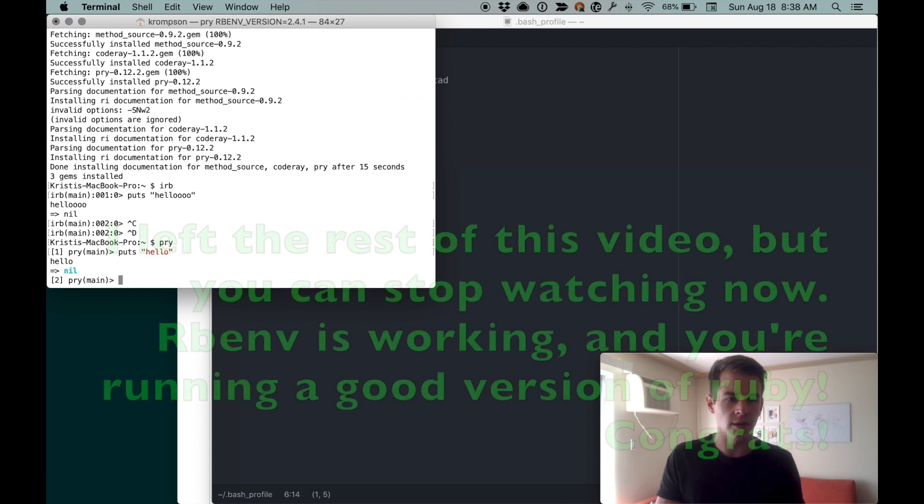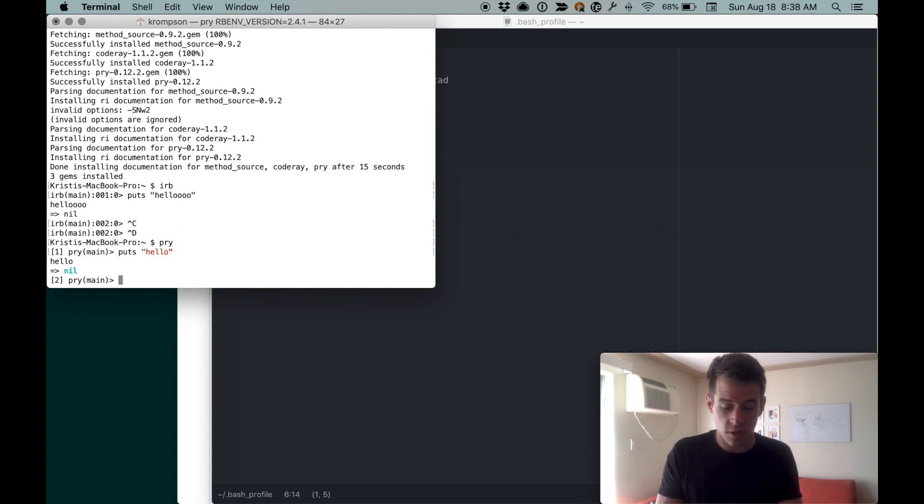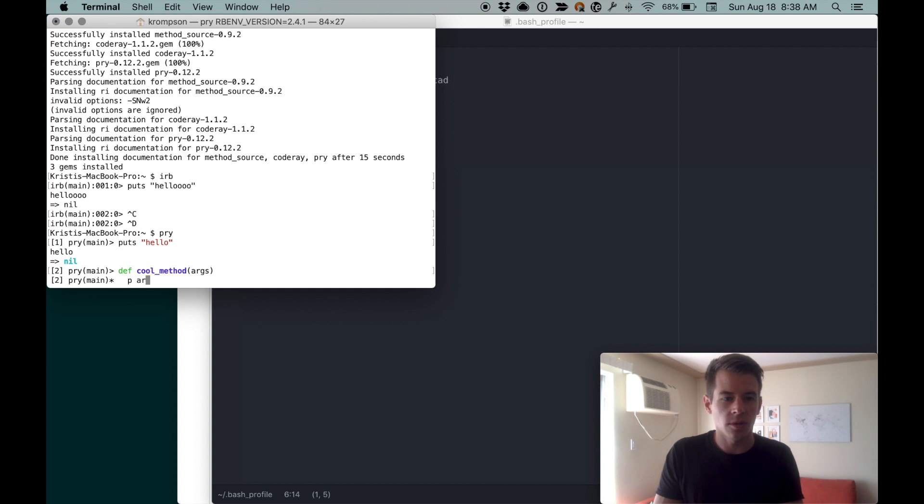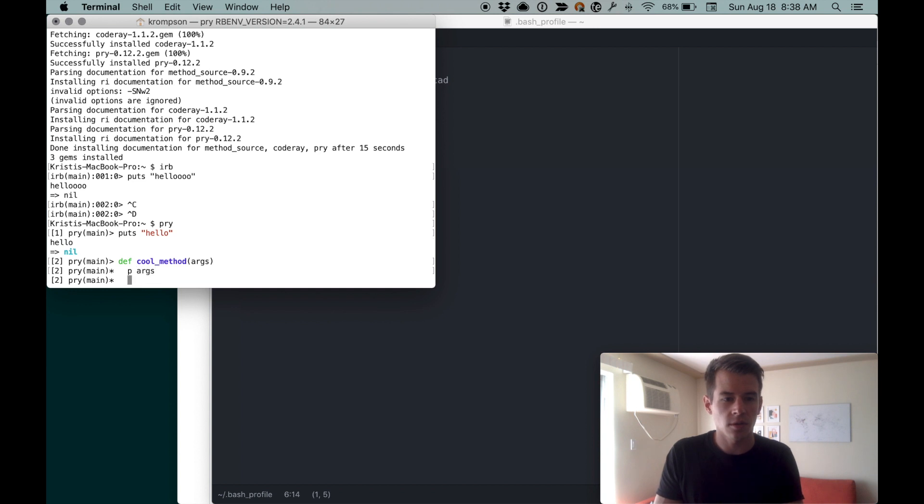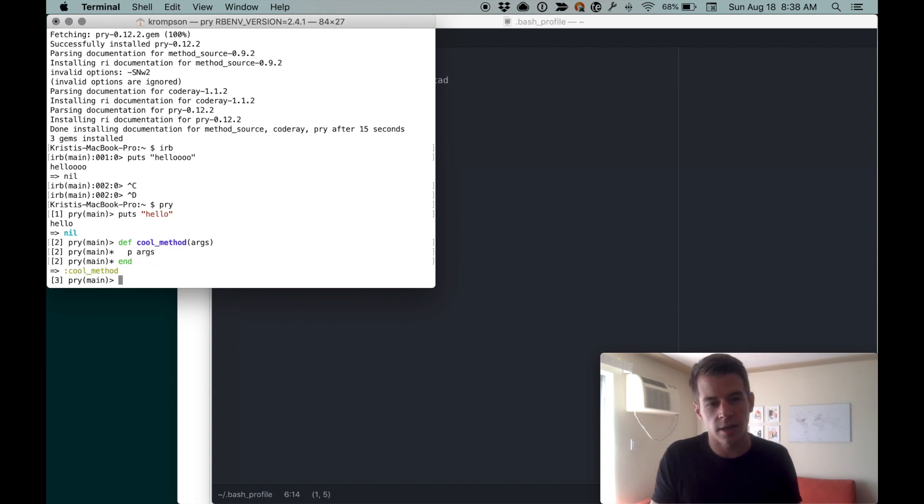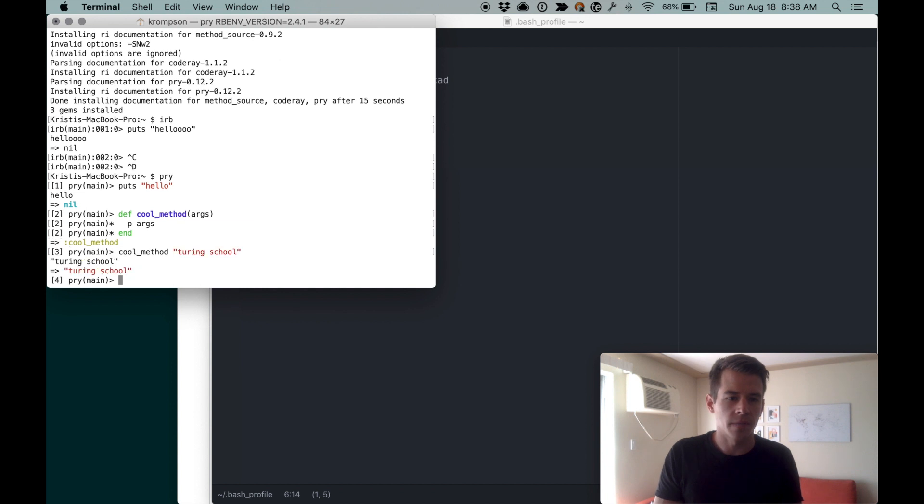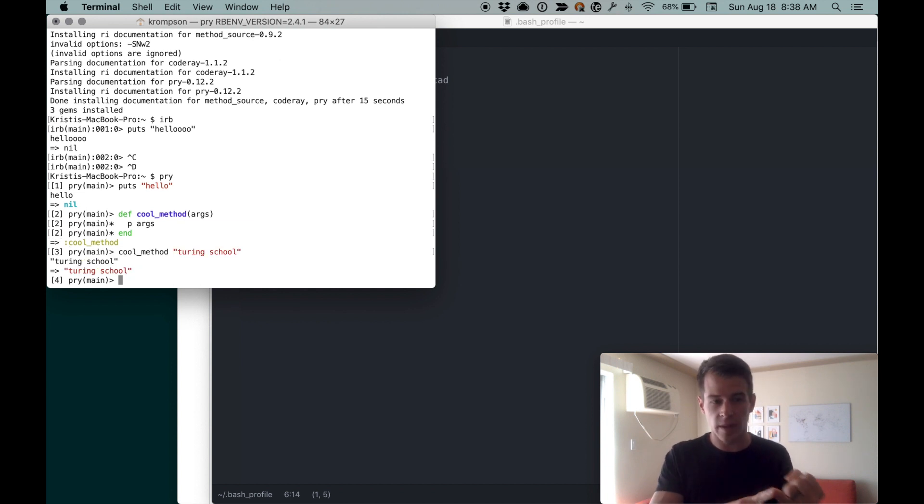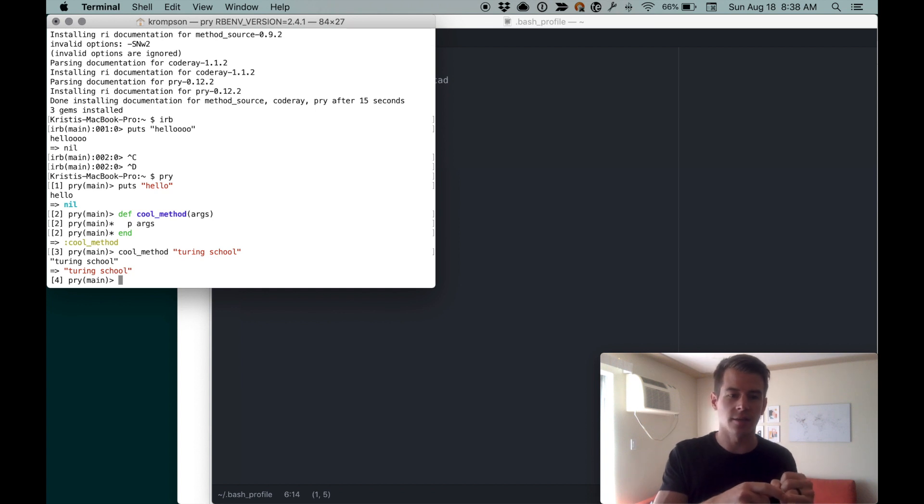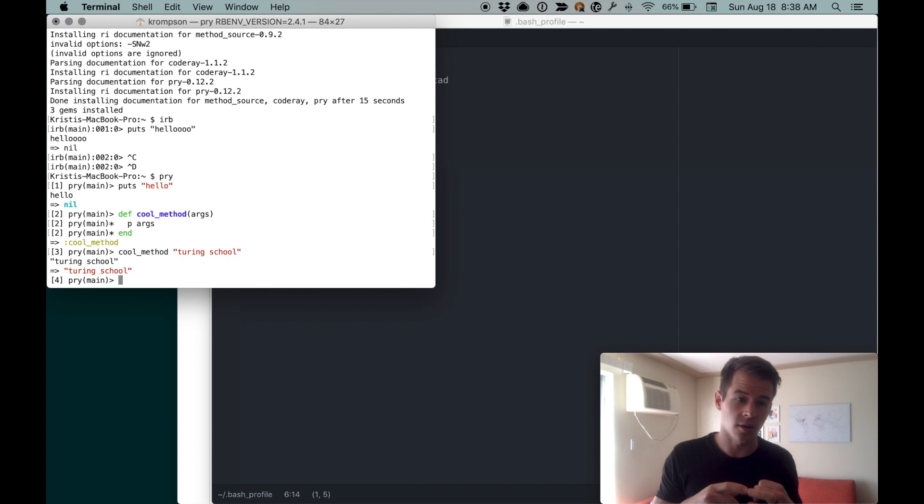It seems super trivial but colorization—if you're like def cool method args, loopy args, end, now we've got that syntax highlighting and you can call it with cool method Turing School and now that's that. You now have rbenv installed and you're able to interact with different versions of Ruby on your laptop.